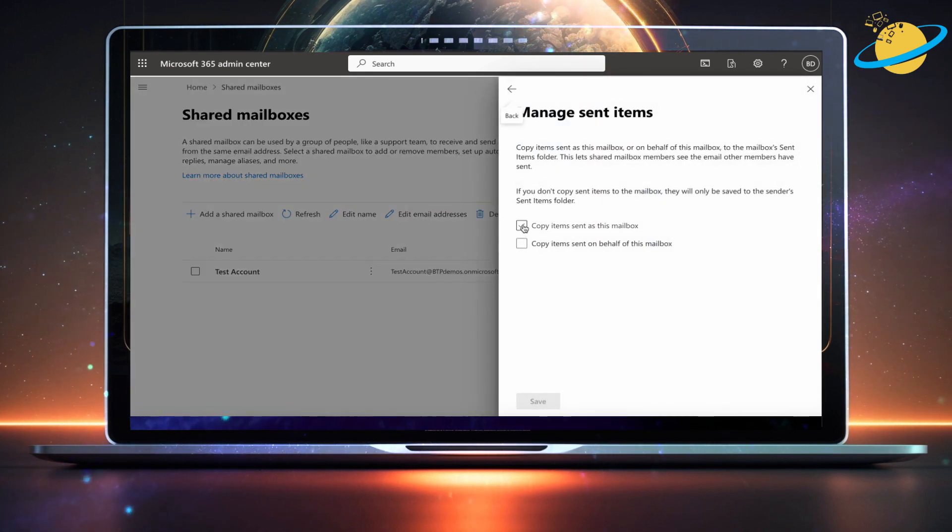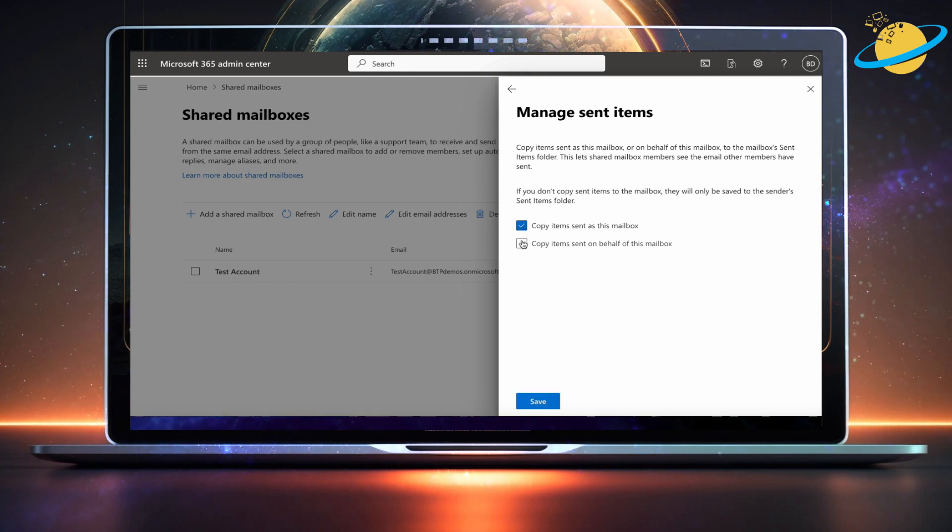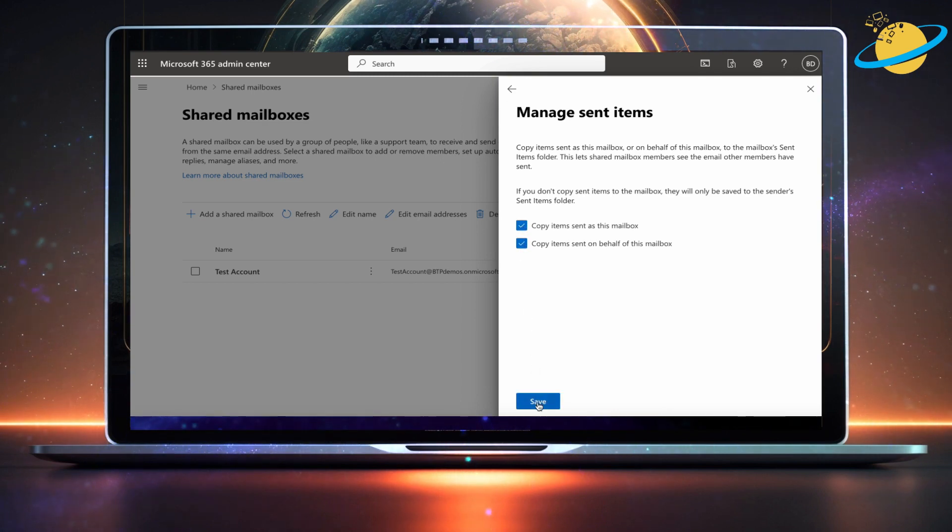Click the checkboxes to enable sent items to be copied to the sent items folders. And finally, hit save.